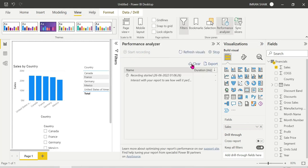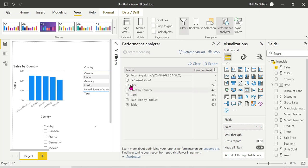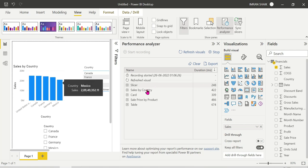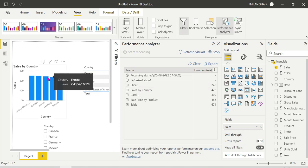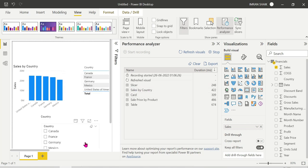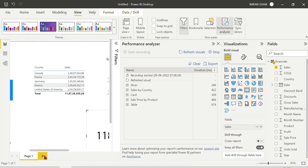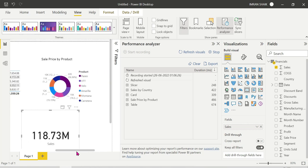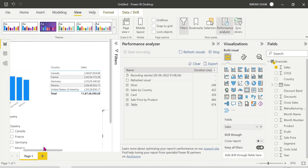Now we click on View and click on Performance Analyzer. We click Refresh Visuals. We can see the slicer visual, the sales by country visual, the column chart, the card visual, the sales price by product visual, the donut chart, and the table visual all displayed with their timing results.